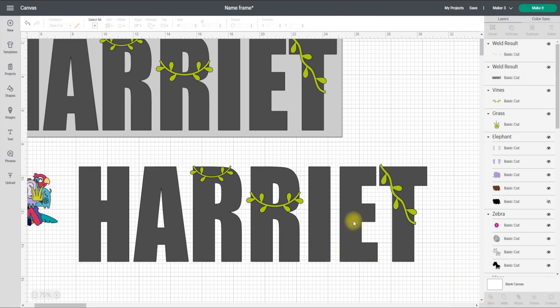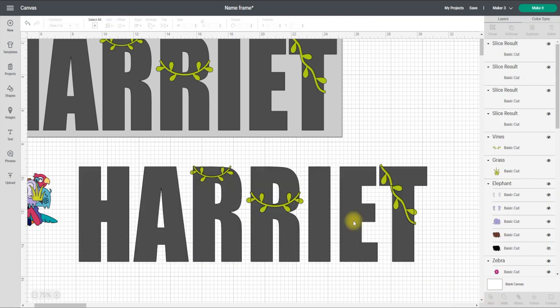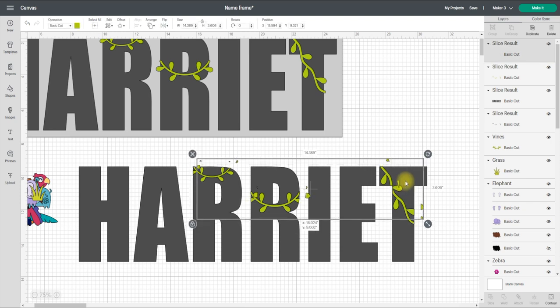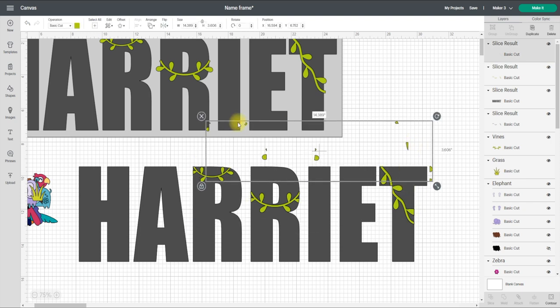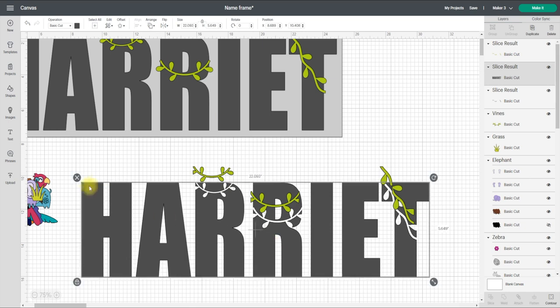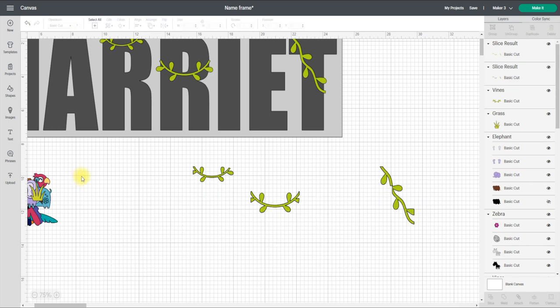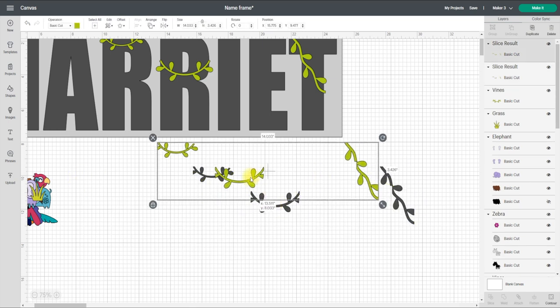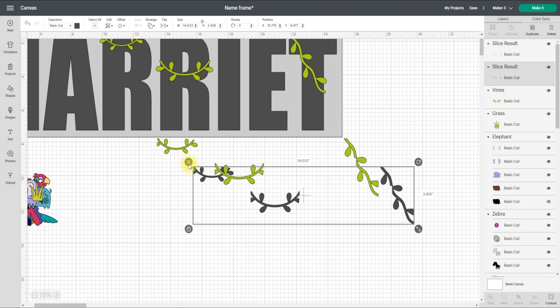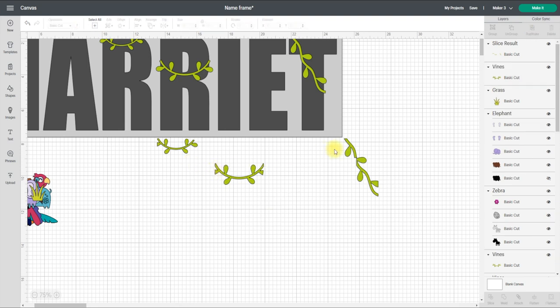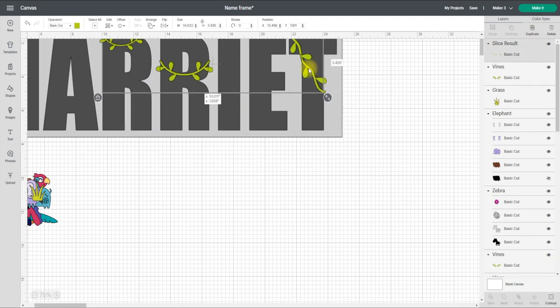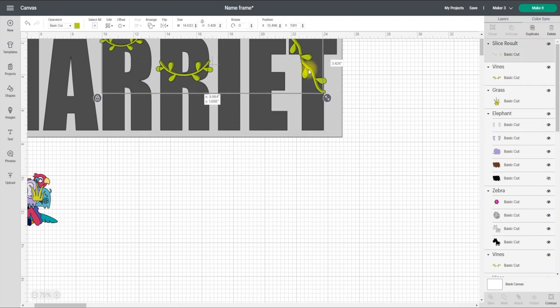And when I slice, what's going to happen is that all of the bits of vine that are overlapping are going to be sliced out. So I can get rid of those and I can get rid of my text, and that's going to leave me with perfectly placed vines that are going to sit exactly as I want them to.